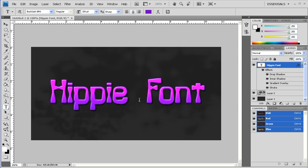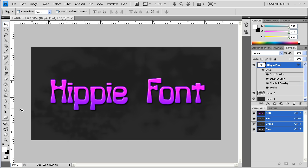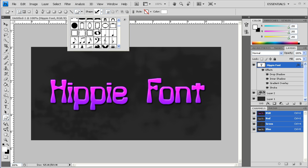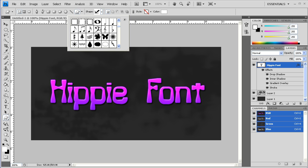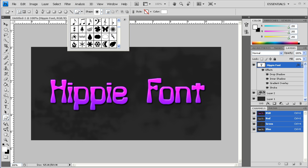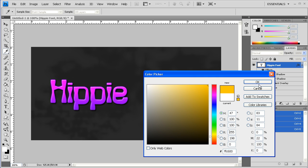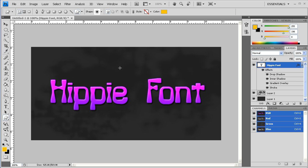And that looks pretty good. Now from this point, the text is basically done. All that we're going to do at this point is go and grab a custom shape. And we're going to look for a sun type of shape. I'm going to go with this one.